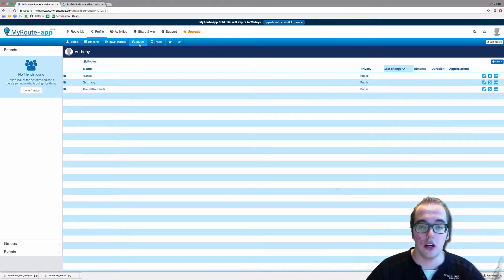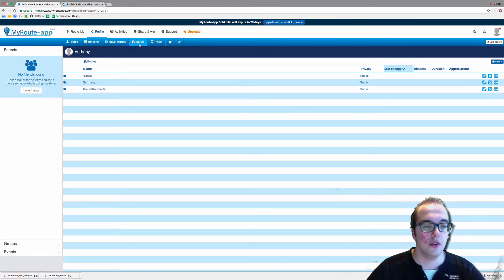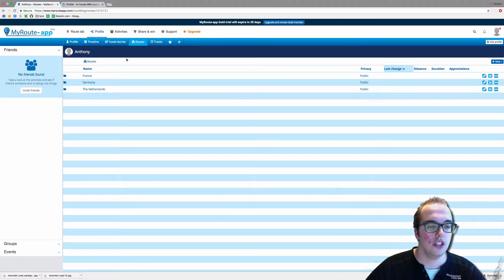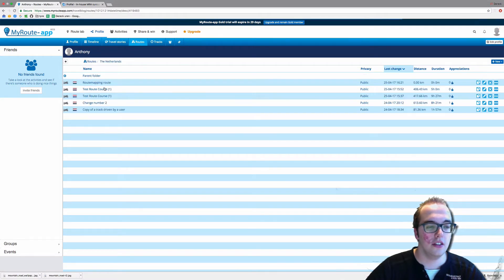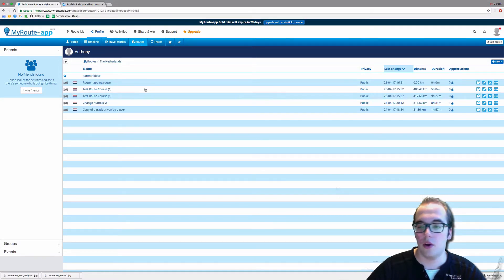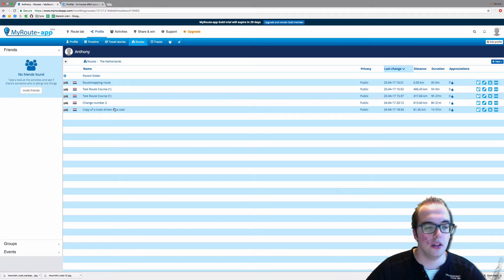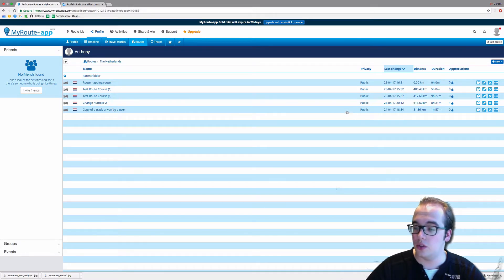Now we have our routes archived so it's very organized. Let's copy a route from the Netherlands. Let's copy this copy of a track driven by a user.